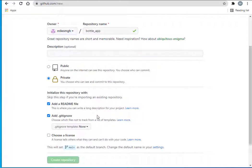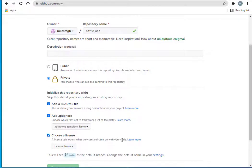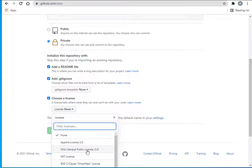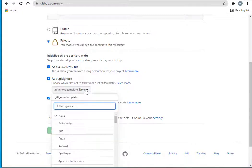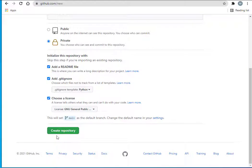A gitignore file will determine which files don't get uploaded to GitHub from your project. Then I'll choose a license. I'll just select the GNU General Public License 3.0. On gitignore template, I'm going to say this is going to be Python. Then I'll create repository.